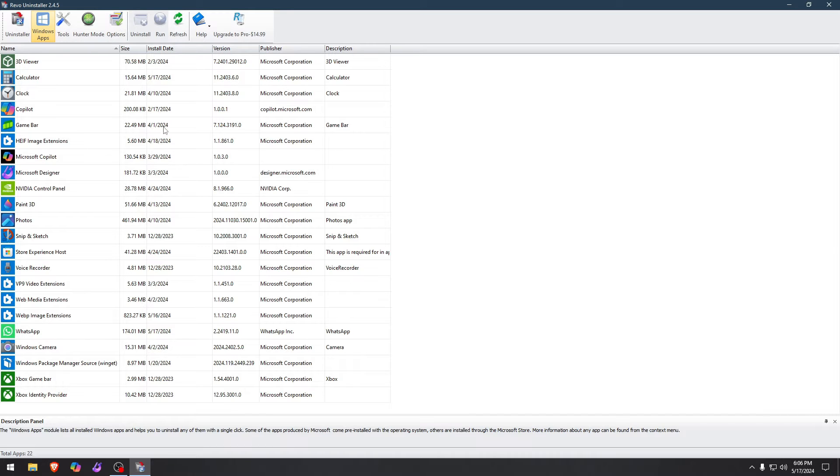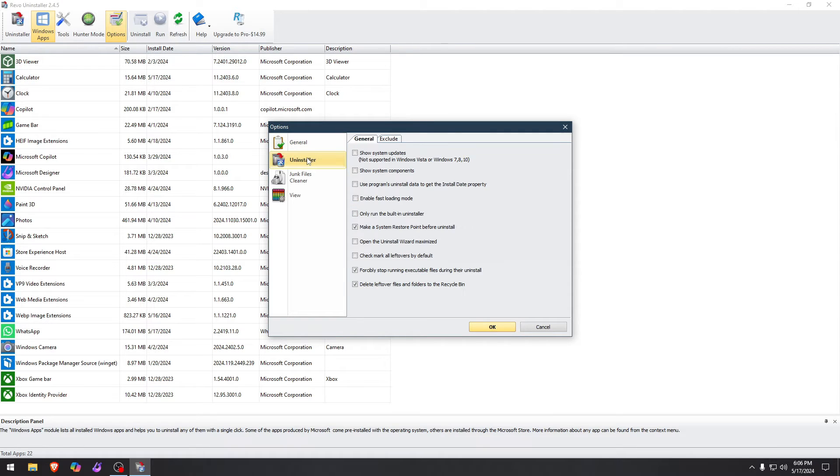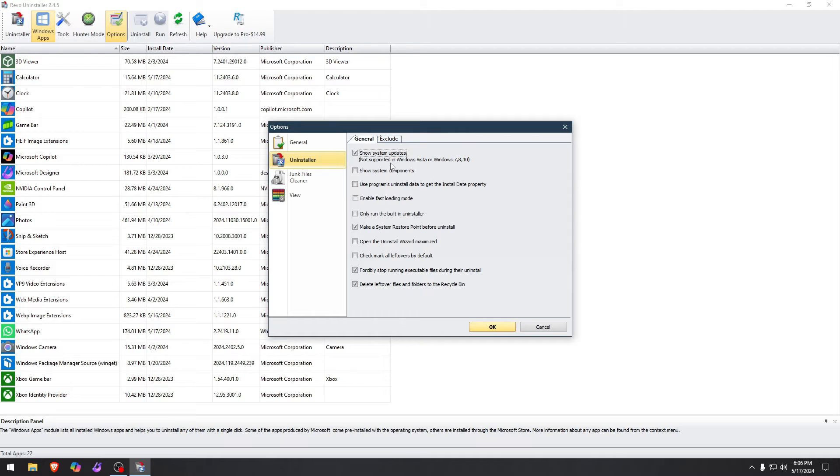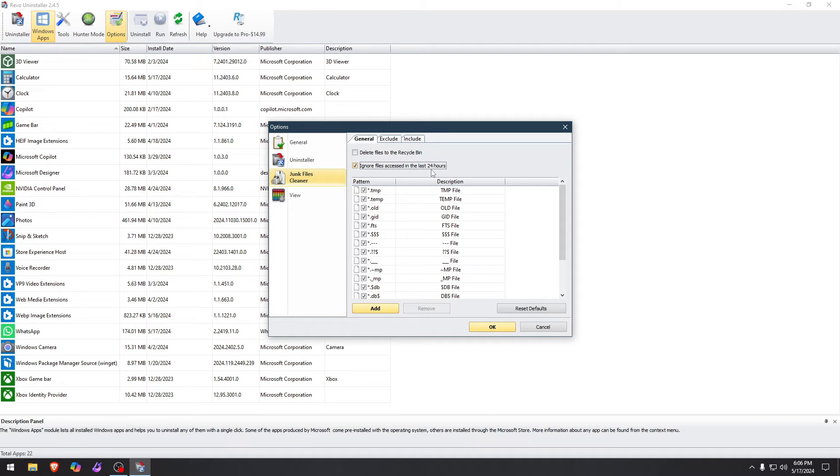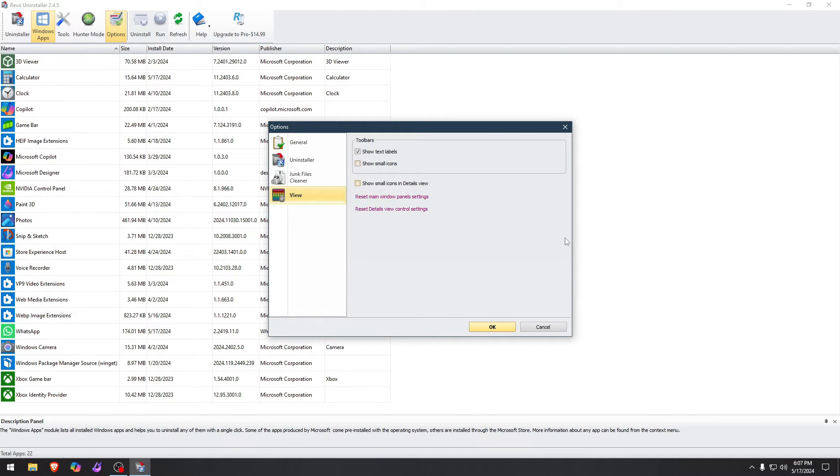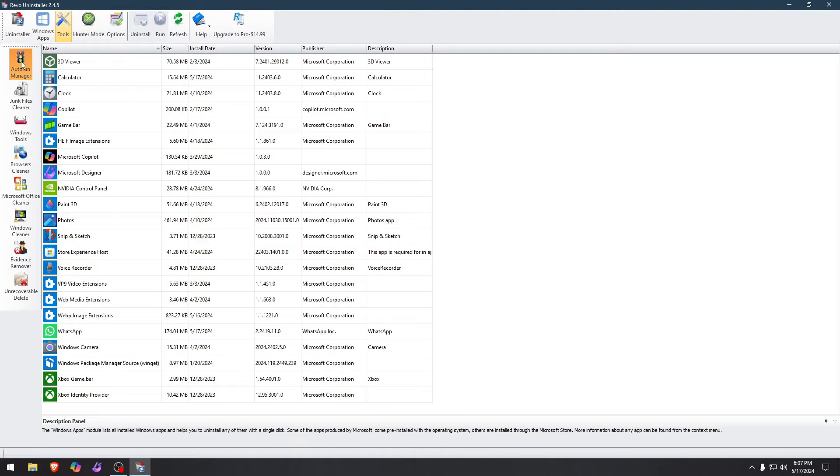But there's something else that you can do right here. If you go to options, you can have the general settings, uninstaller options to show the system updates. You can get rid of the remaining system updates, not supported in Vista or Windows 7, 8 and 10, which I have 10, but Windows 11 it should work. Junk files cleaner, you can delete files to the recycle bin or just get rid of them. I would suggest to leave this ignore files accessed in the last 24 hours alone because that might be files you need to keep.